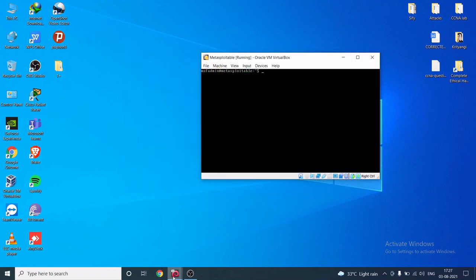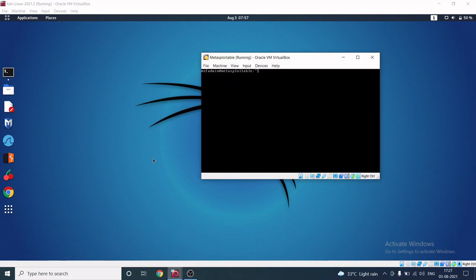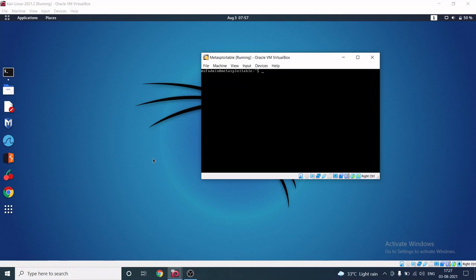So we have Metasploitable and Kali Linux running on VirtualBox. Metasploitable contains a lot of vulnerabilities — you can say it is a package of vulnerabilities in one machine. It is meant for practice purposes for penetration testers, where you can learn how to exploit different kinds of vulnerabilities and discover the many open ports available. So let's begin.